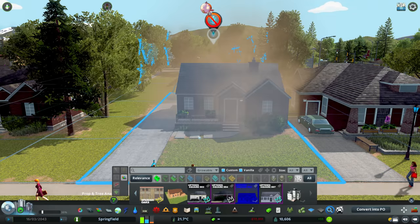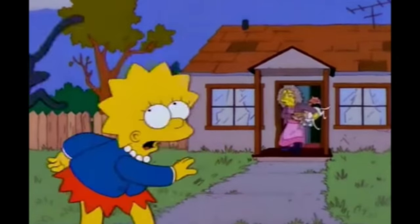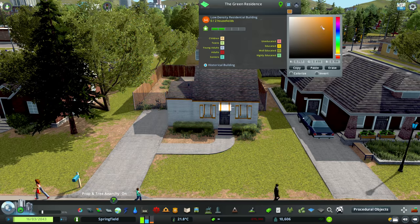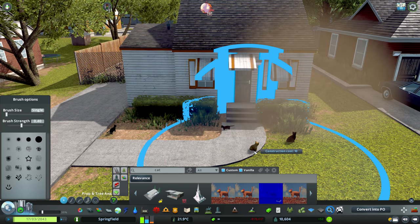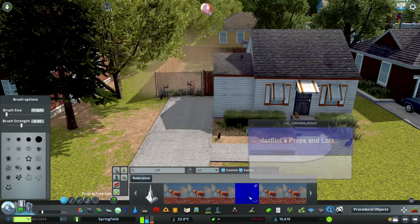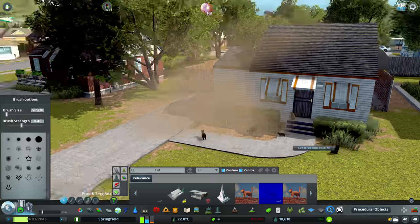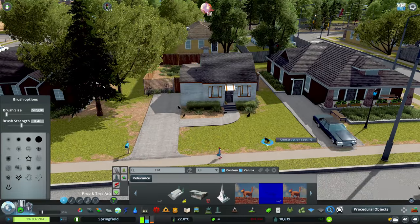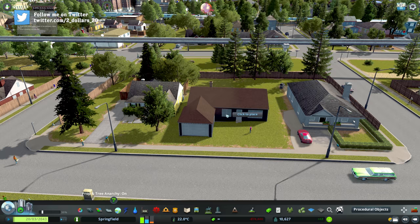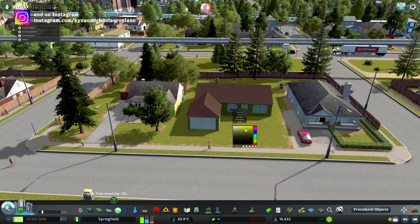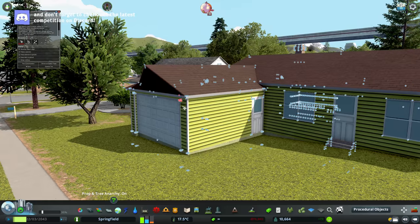I thought the Crazy Cat Lady would also live in East Springfield, and her house was much easier — I just scattered cats around, which just happened to be on the Steam Workshop. This game is five years old now but you can type 'cats' into the workshop and there's a whole bunch of them. I just have to give a shout out to all the content creators — you guys are the best, there's so much great stuff on the workshop.